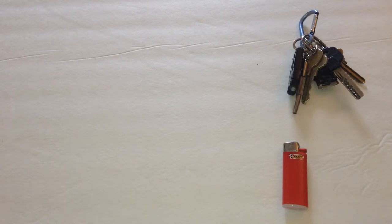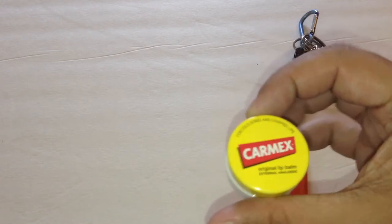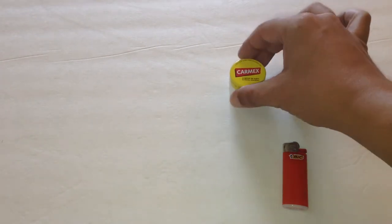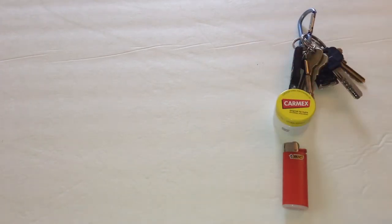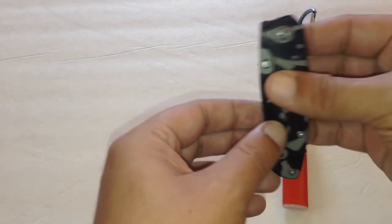Also in my right front pocket, I carry Carmex. It's starting to get cold, for those chapped lips.